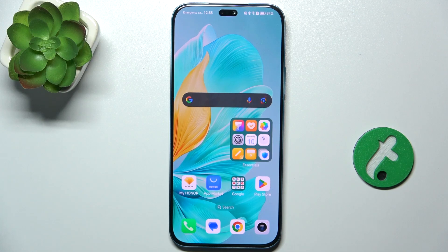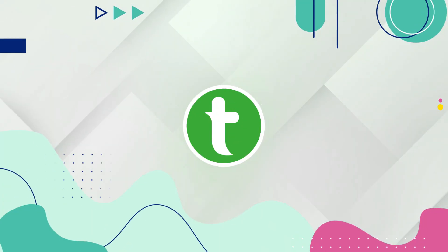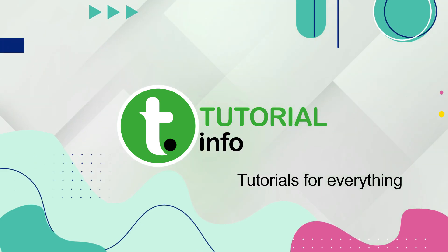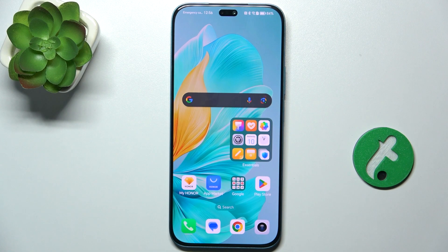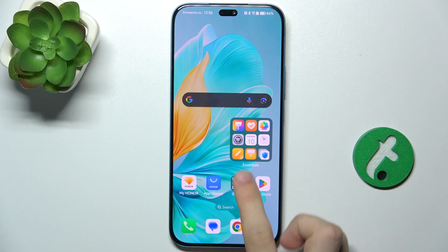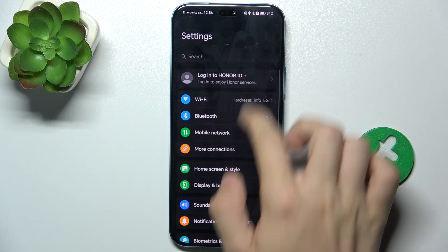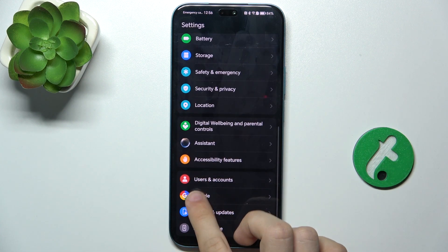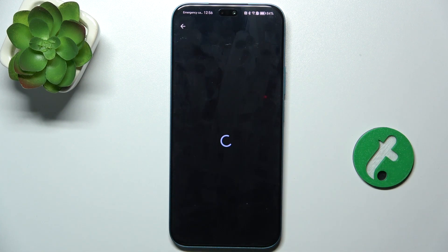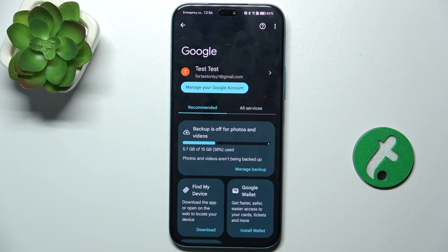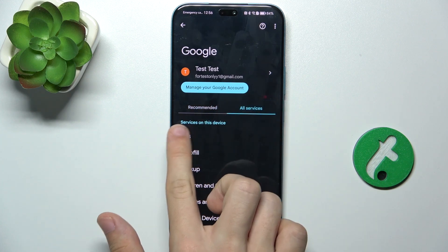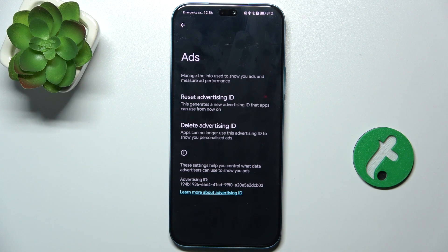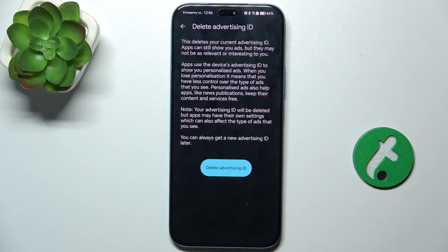Hello, in this video I'm gonna show you how to disable Google Personalized Ads. To disable Google Personalized Ads, first go to Settings, then scroll down to Google. Now click on Ads, then All Services and Ads, and delete Advertising ID.